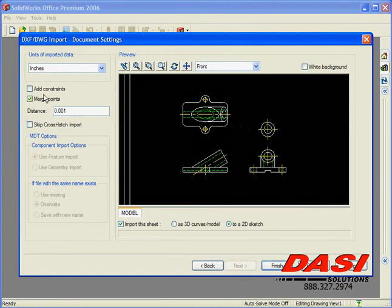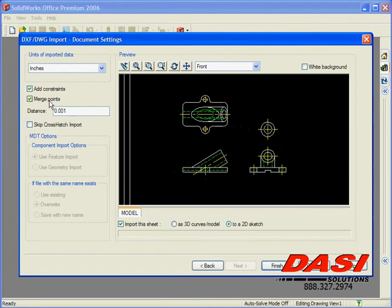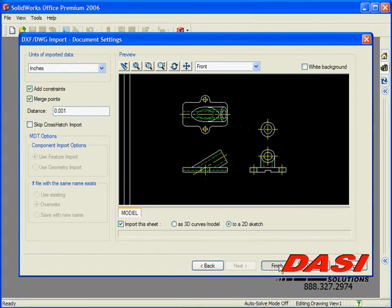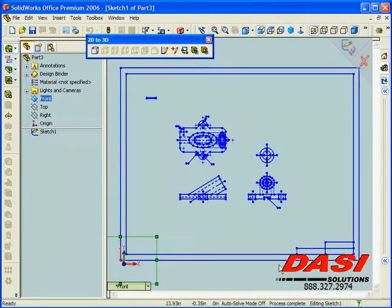We also have the ability to make constraints or make points that don't touch each other actually merge together.